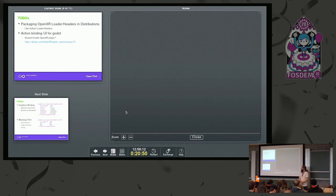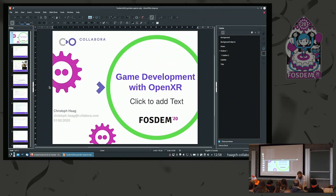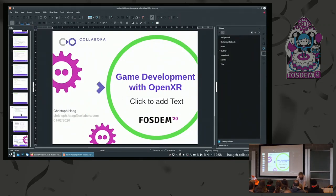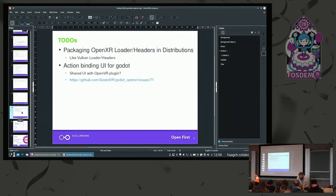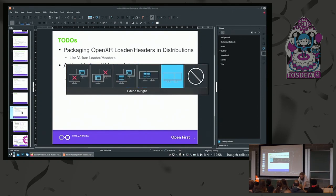Now, what is still to do? First, we want to package the OpenXR loader and implement the headers in distributions — basically like the Vulkan headers and Vulkan loader.